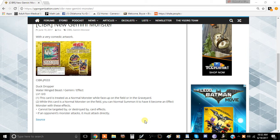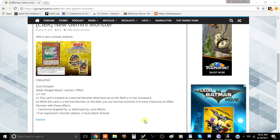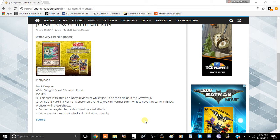It's a water wing beast Gemini effect monster, level one, zero attack and zero defense. The effect after normal summoning it a second time is basically it can't be targeted or destroyed by your opponent's card effects. And if an opponent's monster attacks, it has to attack directly. So I think there could be quite a few implications in this.